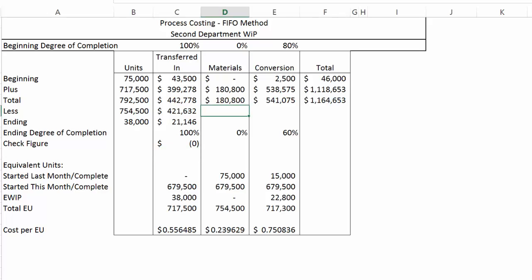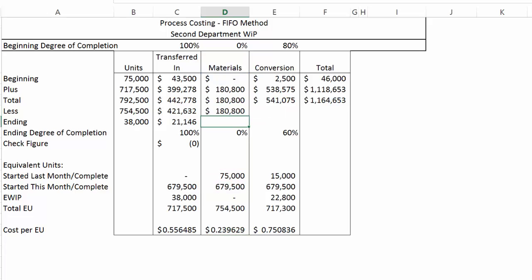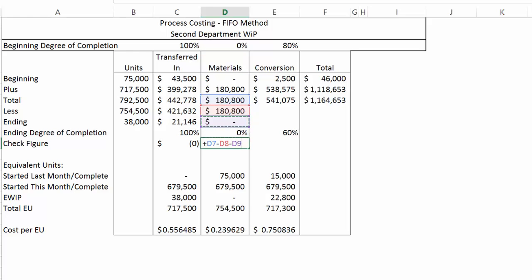Let's repeat that formula under materials. We start by grabbing the old money, then add the sum of what was started last month and completed this month plus what was started and completed this month, times the cost per equivalent unit. That gives us $180,800. Verifying: ending WIP equivalent units times cost per equivalent unit gives zero. Running the check — all money to account for minus transferred out minus ending WIP — equals zero.